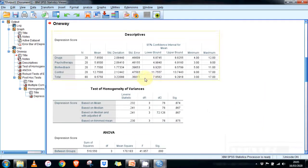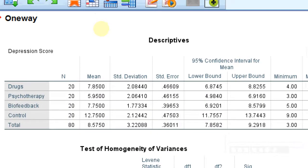The first box in the output is the Descriptive Statistics table, showing results for each group. We can see 20 participants per group, giving a total sample of 80 participants. The table also provides the mean and standard deviation for each group, which is information we need to report.